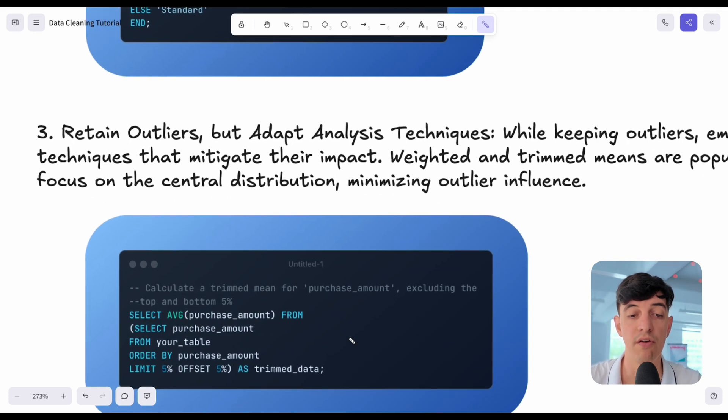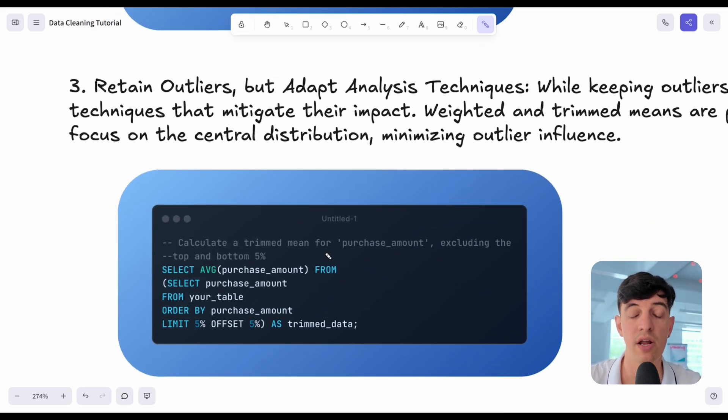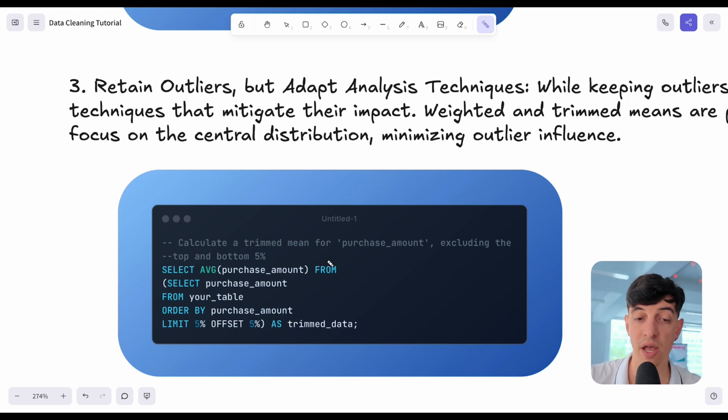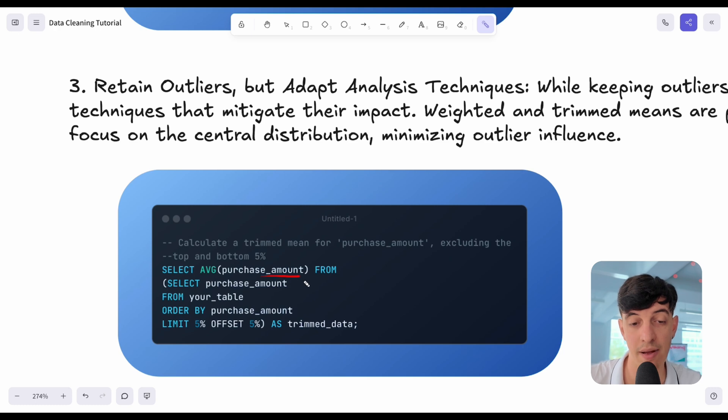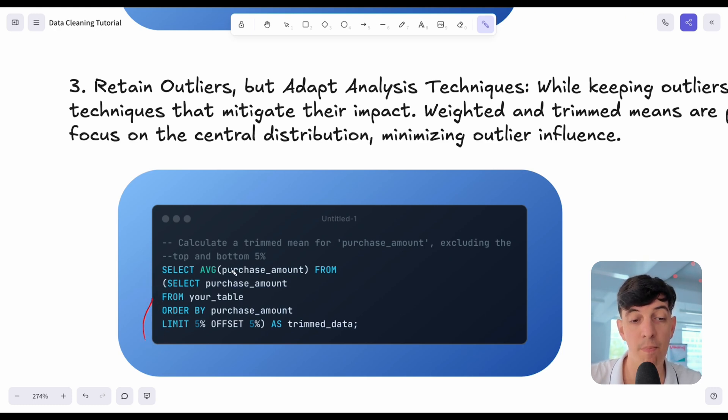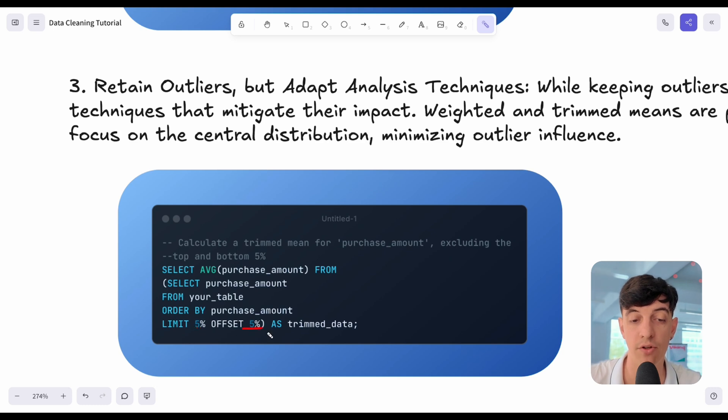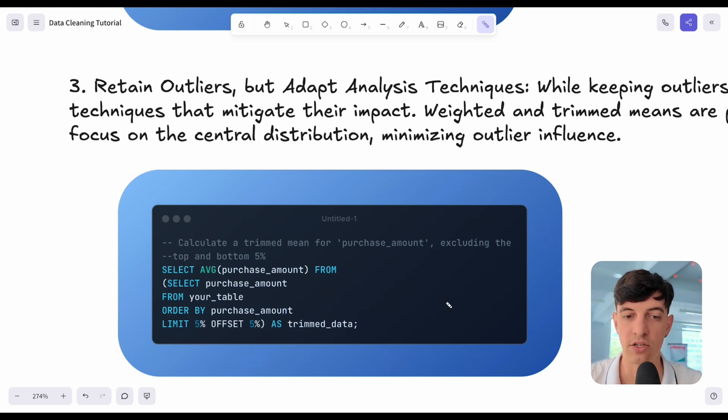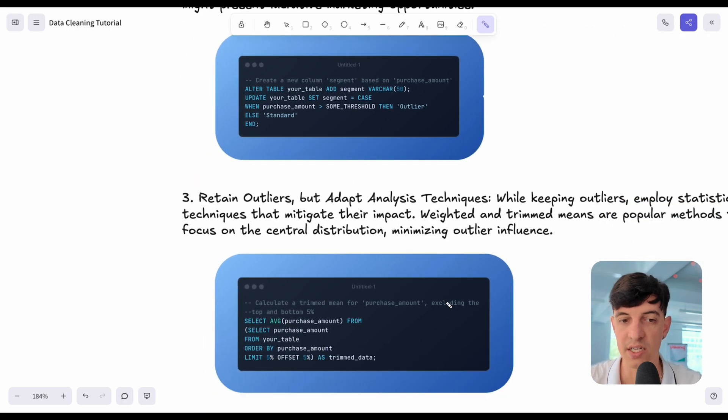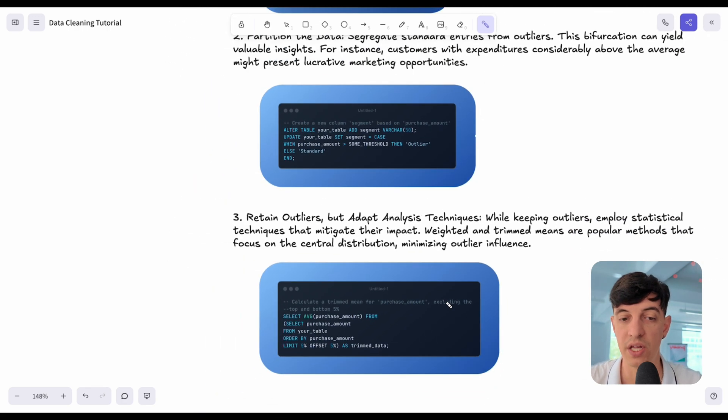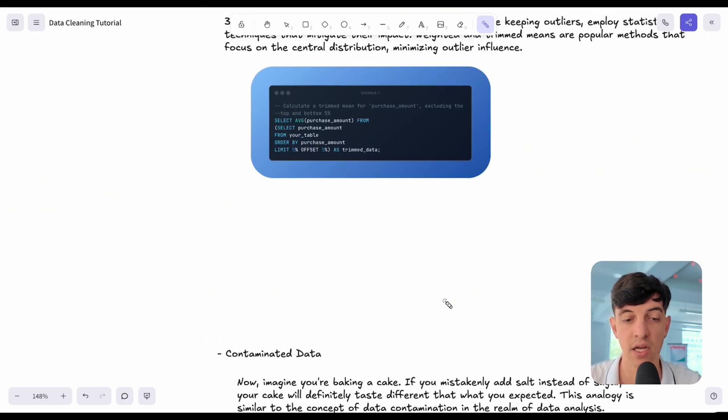The other way to deal with outliers is to actually retain outliers, but obviously using some analysis techniques to deal with those. For example, if we have to calculate an average, but we know that we have outliers in a specific column, we can select the average of the purchase amount from a subset of our data that we define by excluding the 5% top and bottom. That's what we call the trim data. Hopefully this was very practical for you to really see how to deal with outliers.